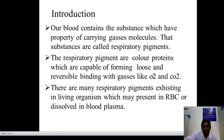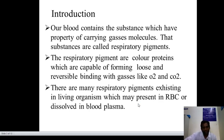Respiratory pigments are also called color proteins, which have the capacity of forming loose and reversible bindings with gases like oxygen and carbon dioxide. There are many respiratory pigments in living organisms, which may be present in RBCs or dissolved in blood plasma.